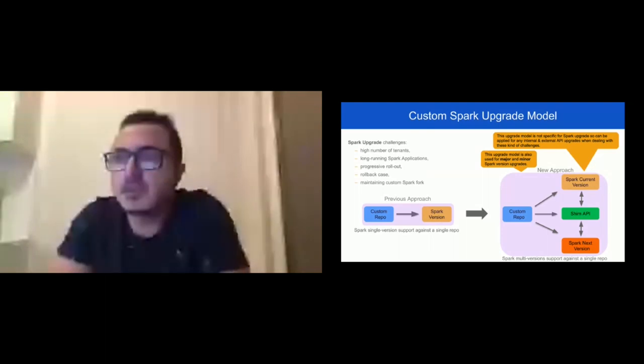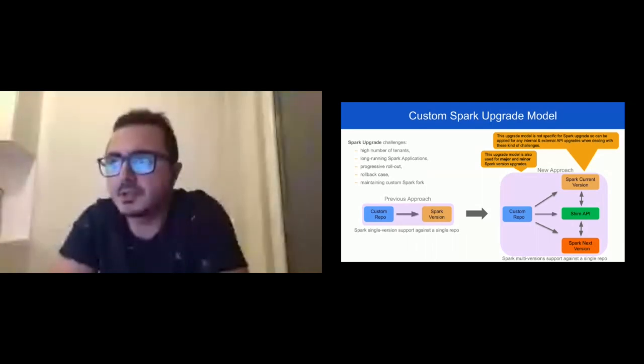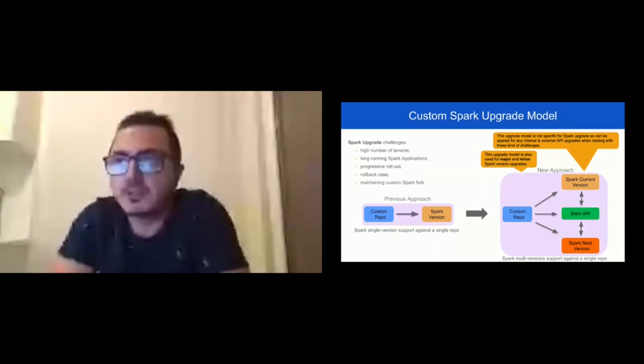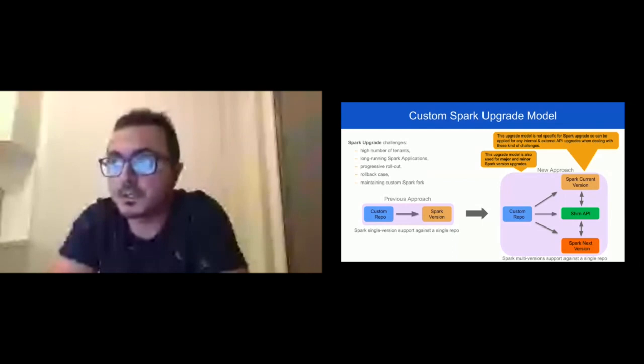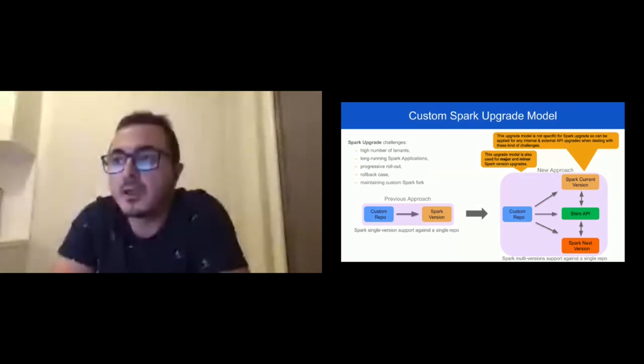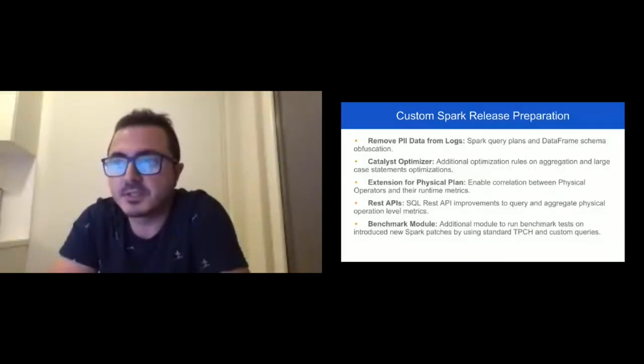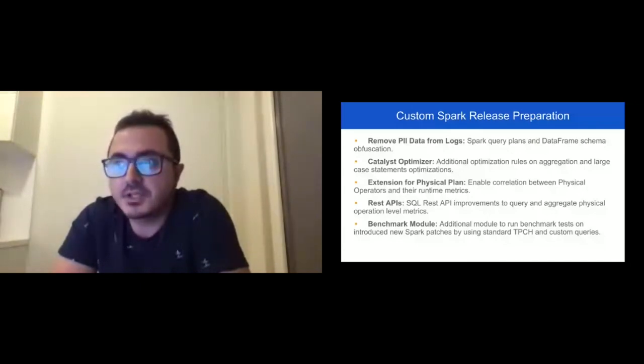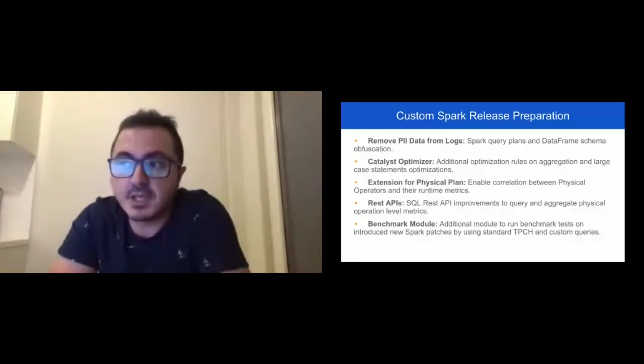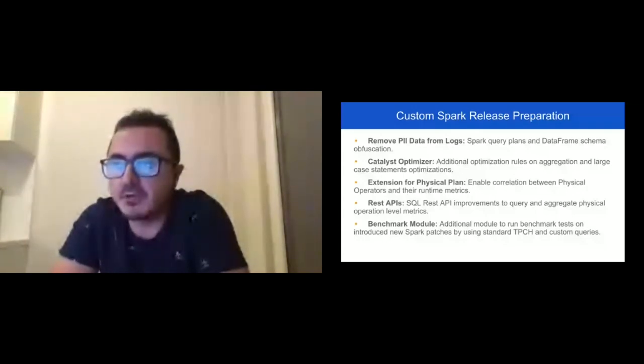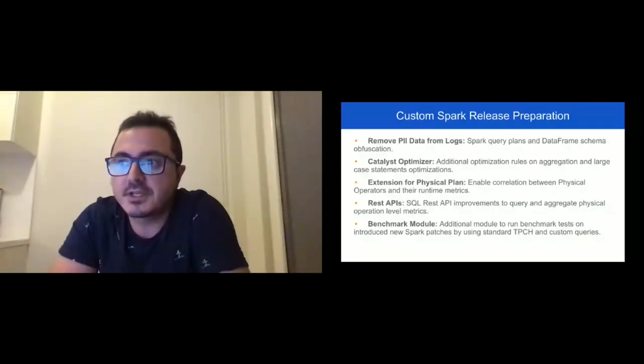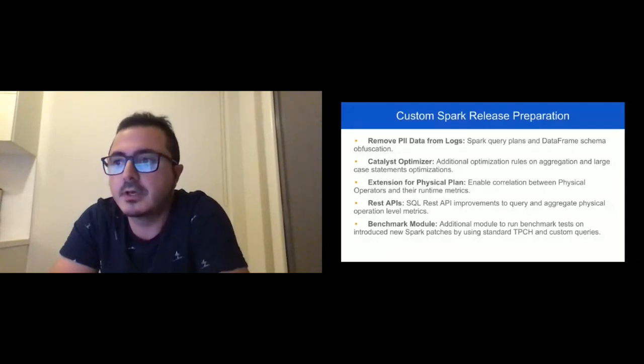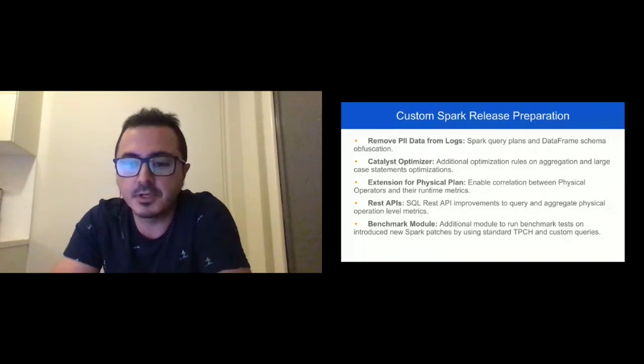Currently we maintain our custom Spark fork by extending the Spark open source repo and applying custom impacts on top, such as removing PII data from application logs to obfuscate our logical and physical Spark plans. Also, additional optimization rules like collapse aggregates and large case optimizations. Extensions for the physical plan to enable correlation between physical operators and runtime metrics. Public REST API improvements to query and aggregate physical operation-level metrics. Also additional modules like a benchmark module to run benchmark tests and introduce new Spark pages using standard TPC and custom queries.